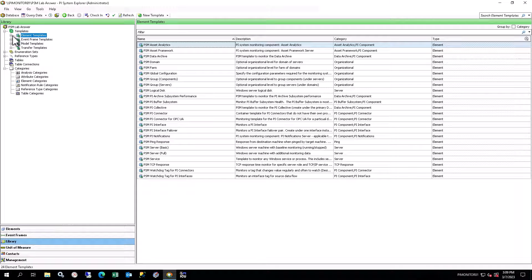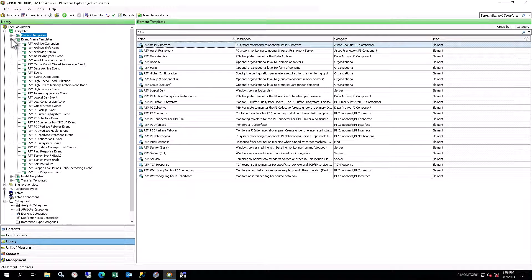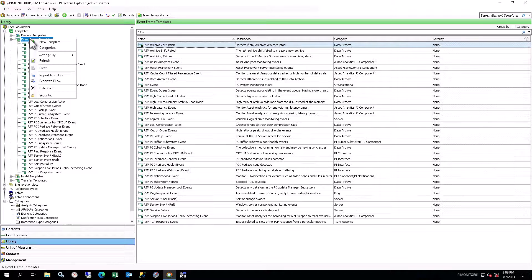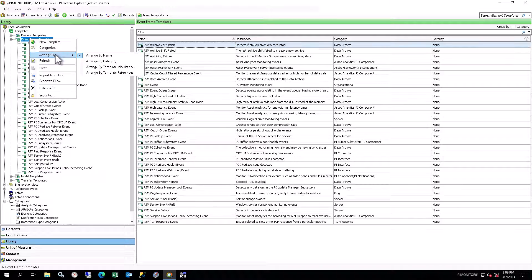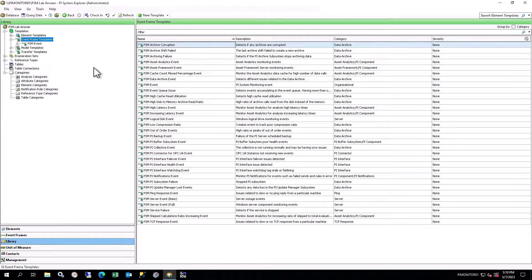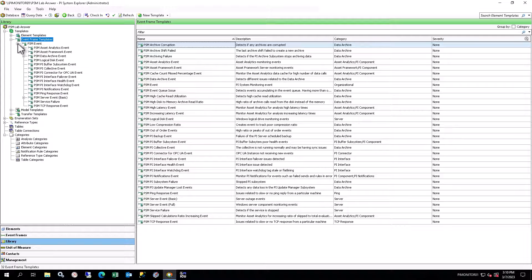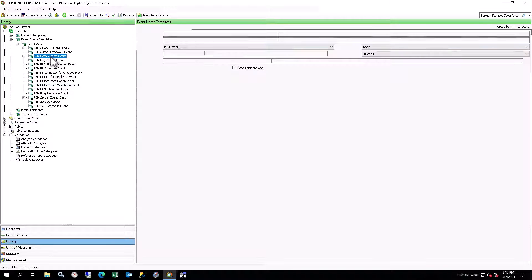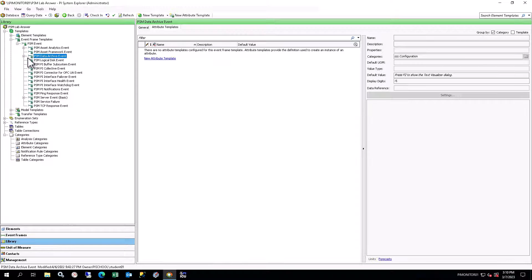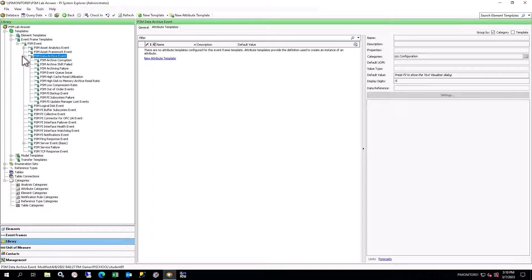Next, expand the event frame templates. Right-click and select Arrange By Template Inheritance. Expand the PSM event, and then the PSM Data Archive event, to see the various event frames used for monitoring PI System Components.